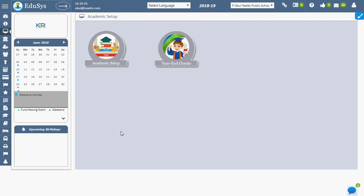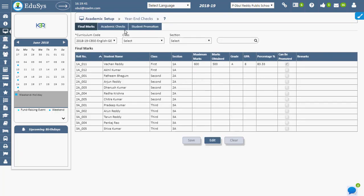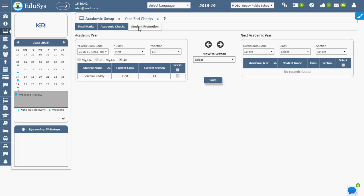Student Promotion. To promote the student to the next academic year, go to Academic Setup, Year End Check, and click on Student Promotion.